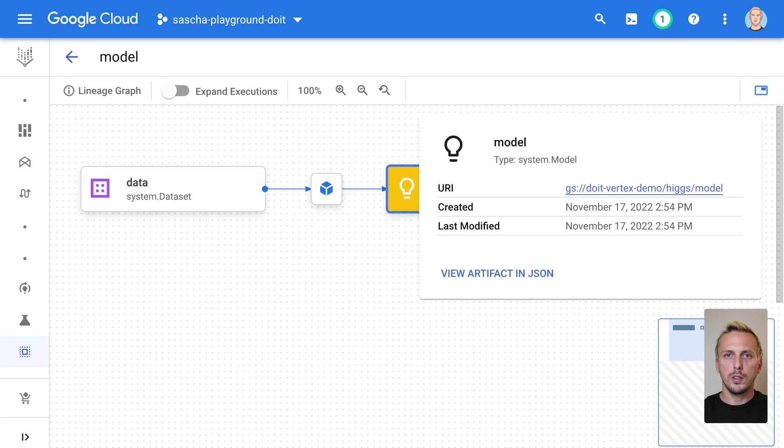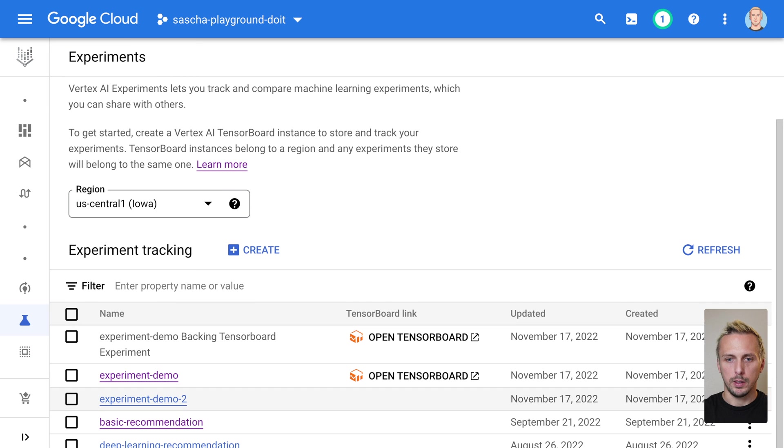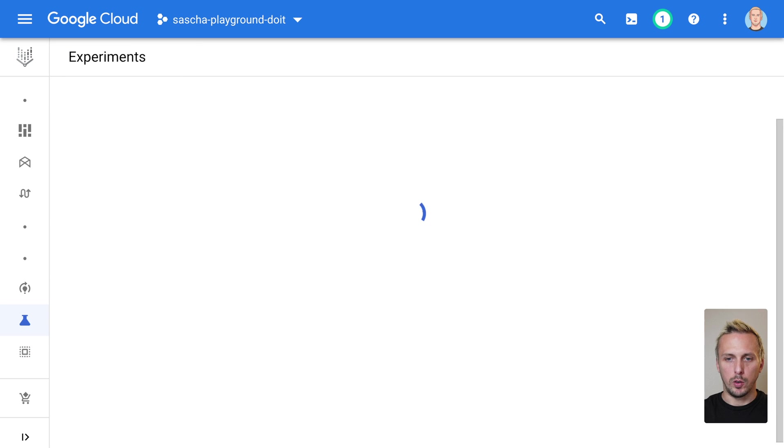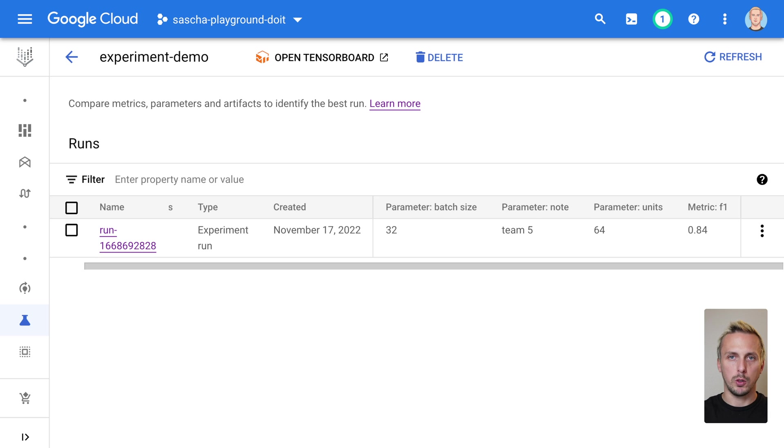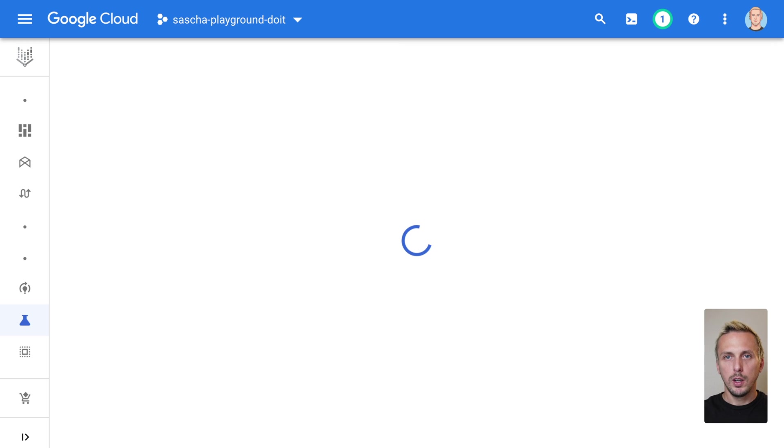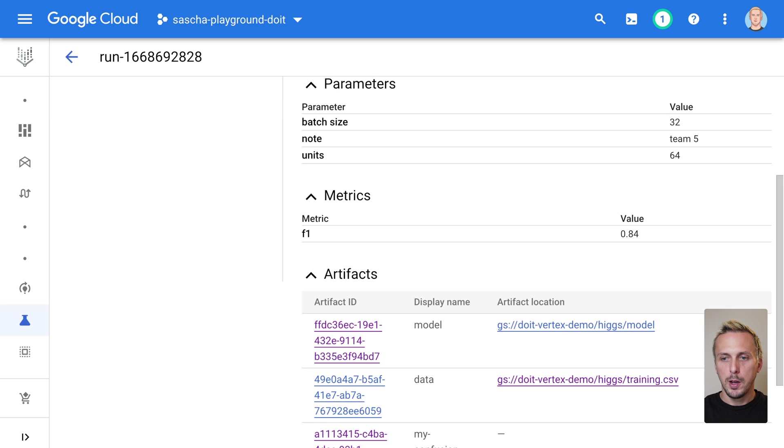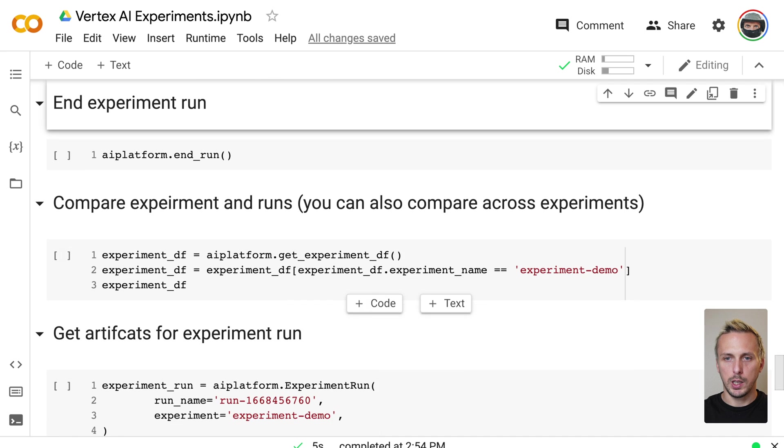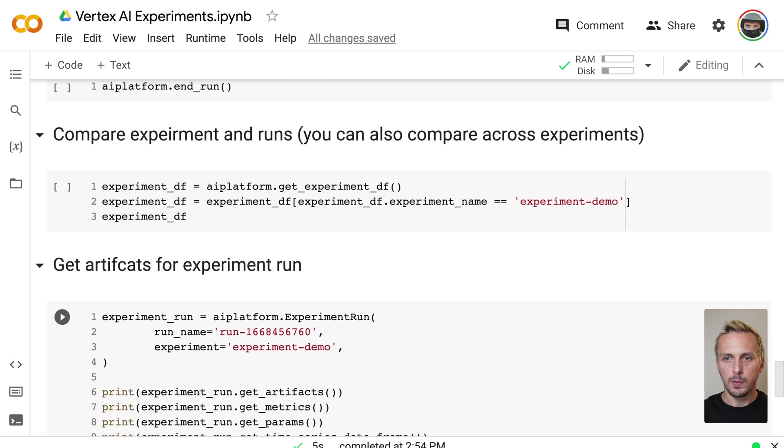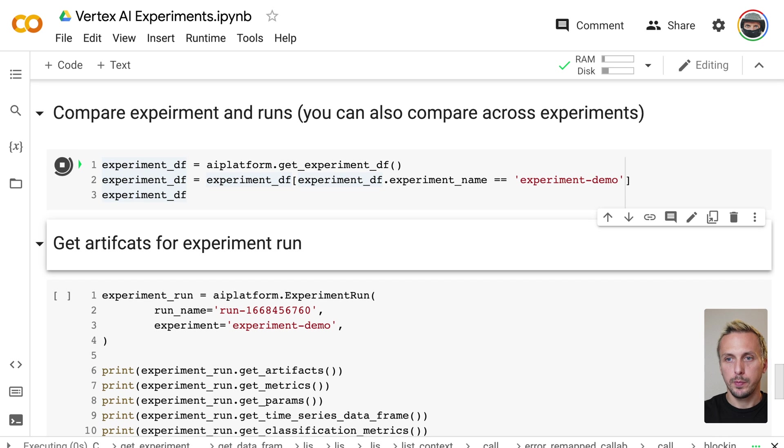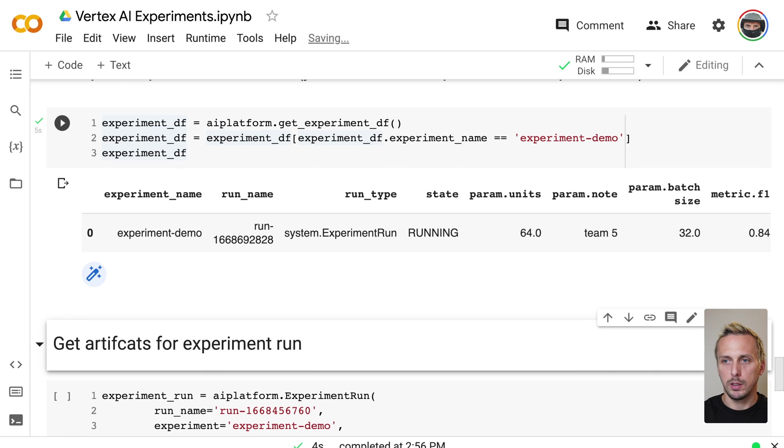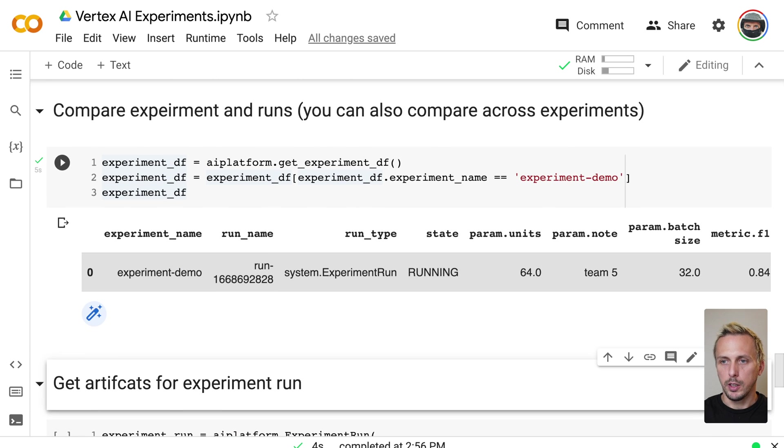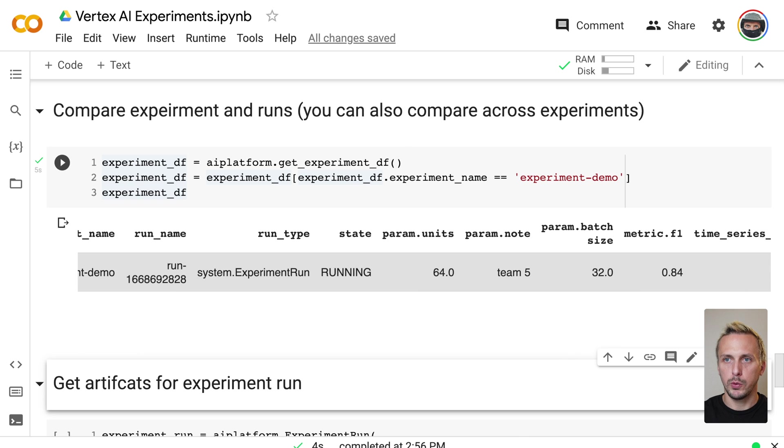We already saw how we can visualize our experiments by going to the experiments tab and clicking into our experiment. And here you get all the runs for this specific experiment. And you can compare the parameters and metrics here. You get a TensorBoard instance to see the time series metrics. And you can also check the artifacts related to this specific experiment run by going to the detail page. There is another way on how you can actually get those data. And for that, we can use our SDK again. And you can call a method which is called getExperimentDataFrame. So we get a data frame. And you get exactly what you have in the UI in the notebook here.